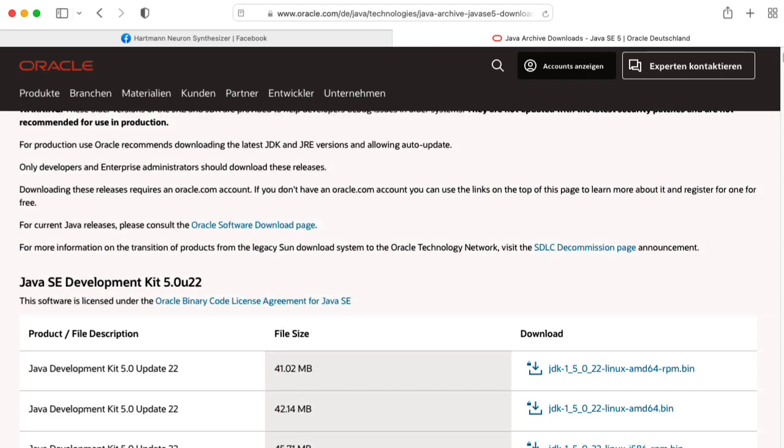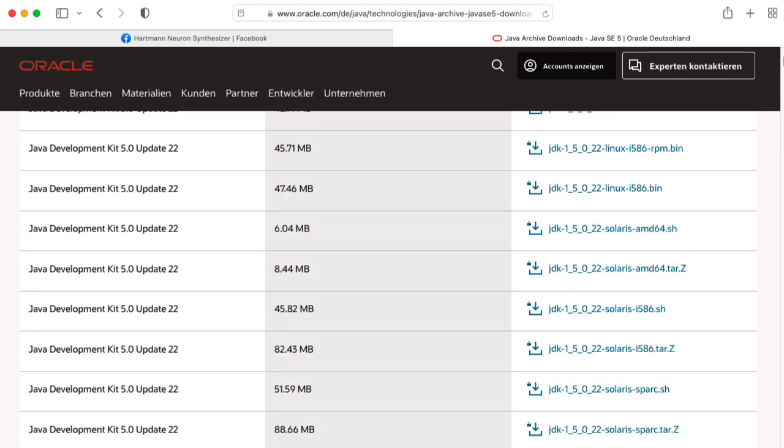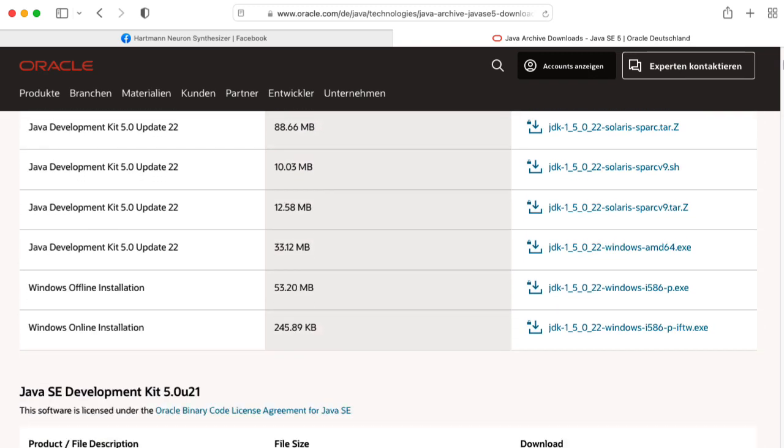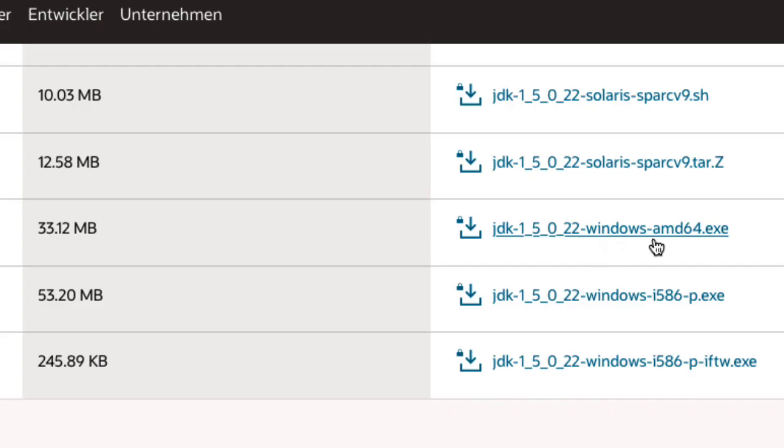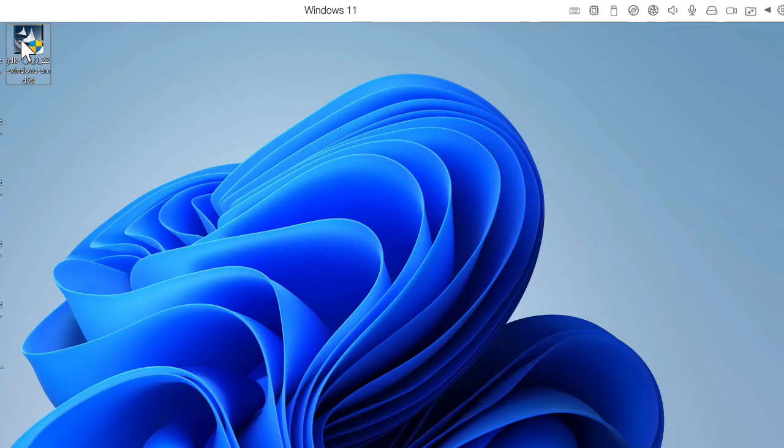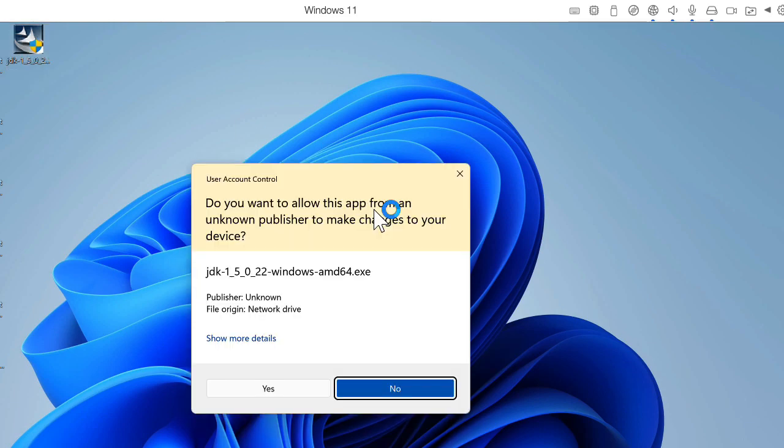Okay, so there's Java SE 5. Scrolling down a bit, we want the Windows-AMD64.exe version here. And you just install it in the usual way.